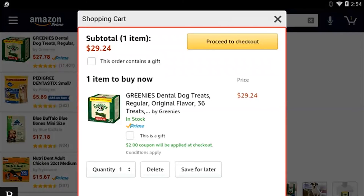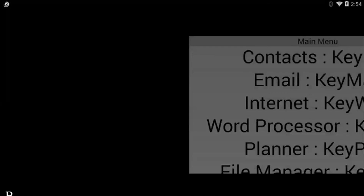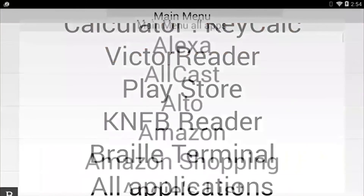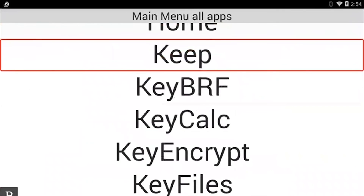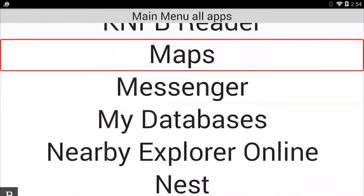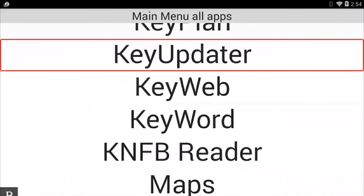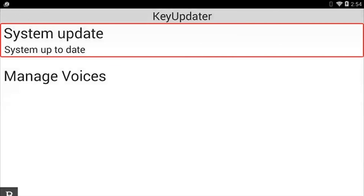I encourage you to download version 3.0 when it becomes available on your BrailleNote Touch. The way you do that is to go to the main menu, go to all applications, and press K — at the end of the Ks is the KeySoft updater. If I activate that, right now mine says the system is up to date, but you would see 'an update is available online.' Update your BrailleNote Touch to version 3.0 and you will get a significant improvement to third-party app support using WebViews.